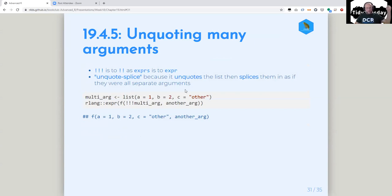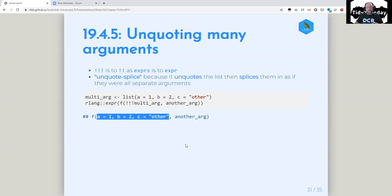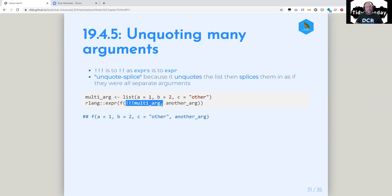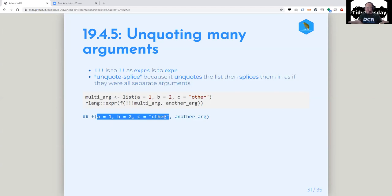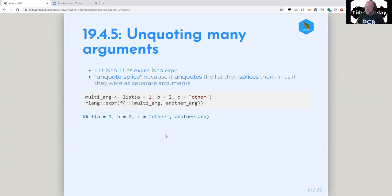And then kind of the last piece of all this is bang-bang-bang (!!!). Bang-bang-bang is to bang-bang as exprs is to expr. It's called unquote-splice because it unquotes the list and then splices them in as if they were all separate arguments. So I've got a list: a equals 1, b equals 2, c equals other. And if I bang-bang-bang that in, it puts them all in as arguments into the function. The splice part is that one argument becomes three arguments when you expand it out.